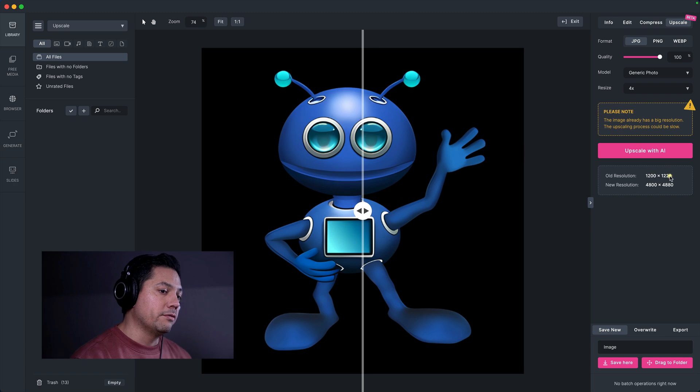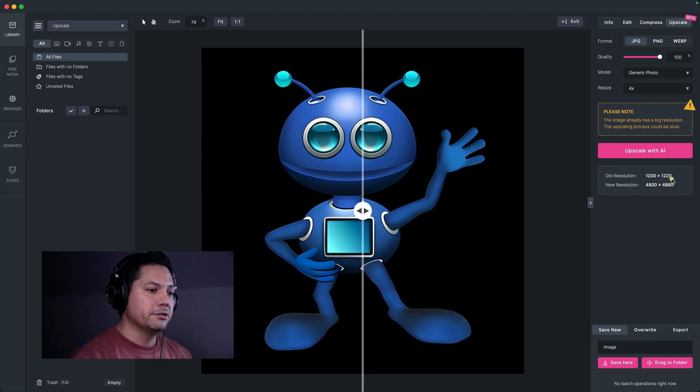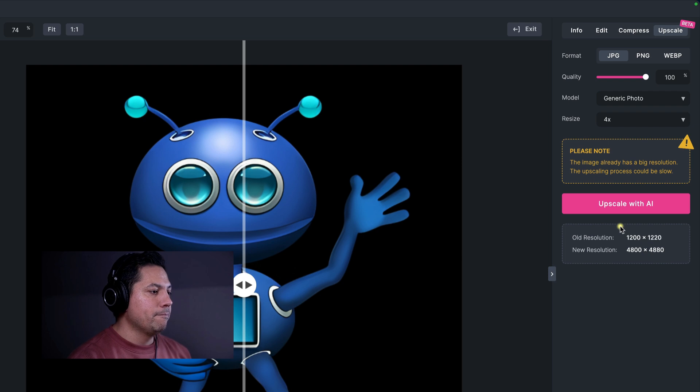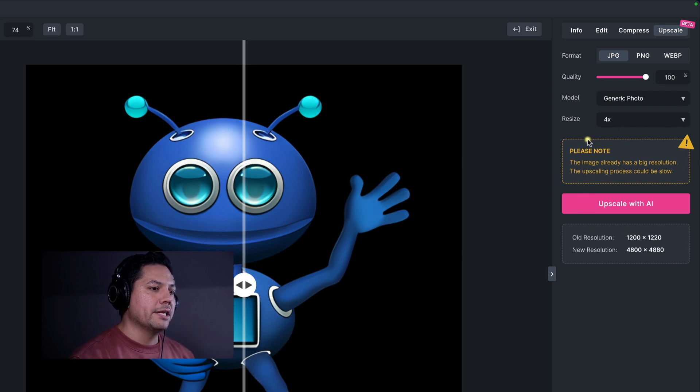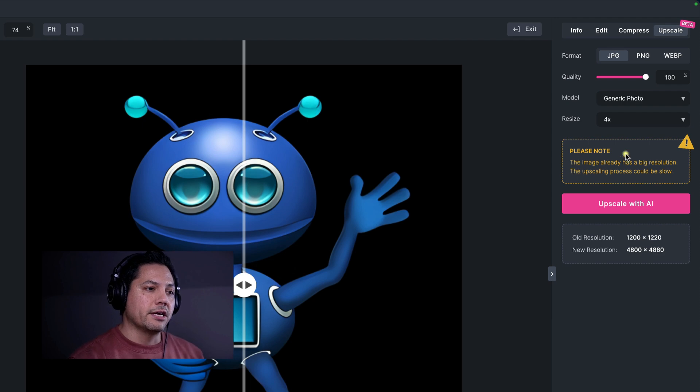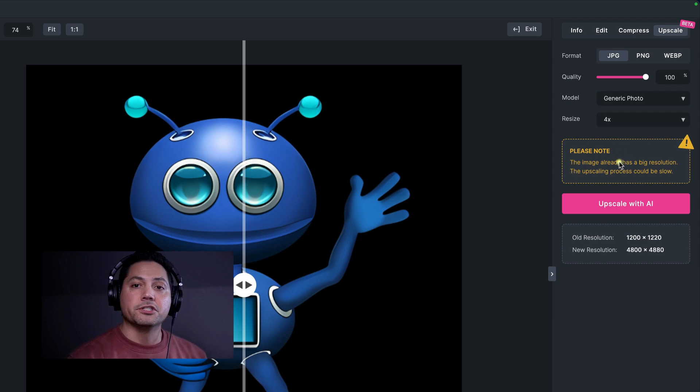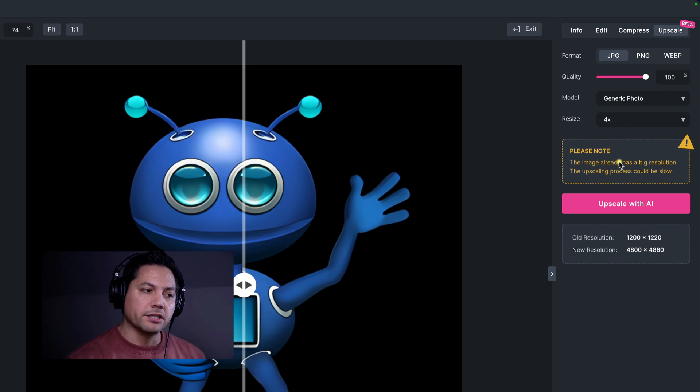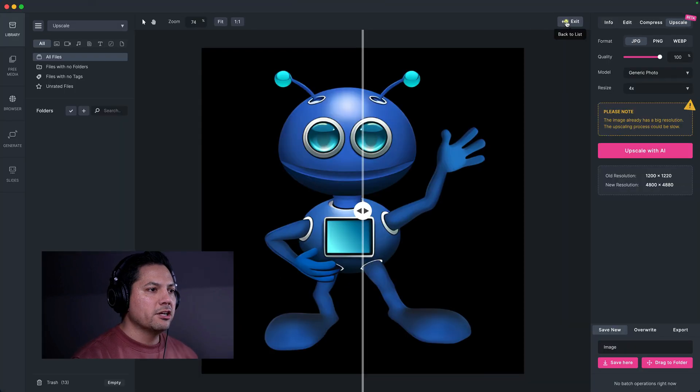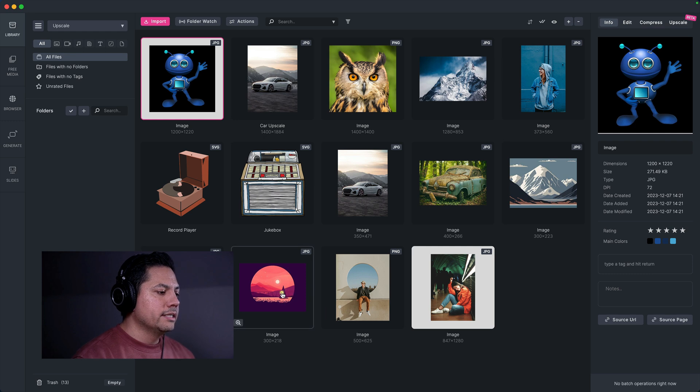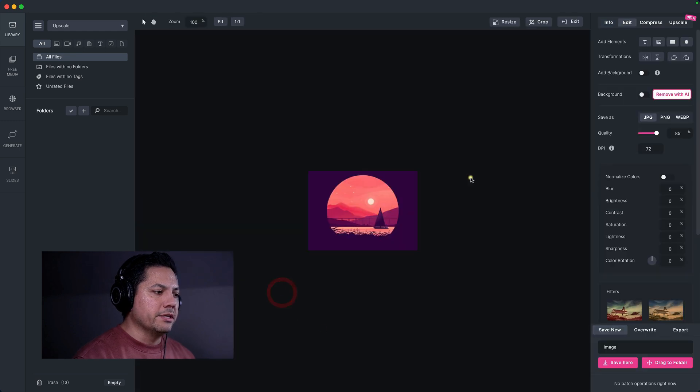And then we could give it a new resolution if we wanted to scale it again. And again, one more time for that note, if you're upscaling larger images, it'll give you this little warning. You can still do it, it just may take a little longer because the image is taking a while to process because it's so large.